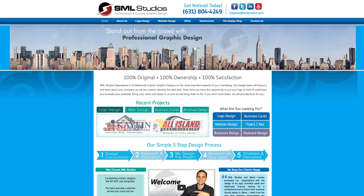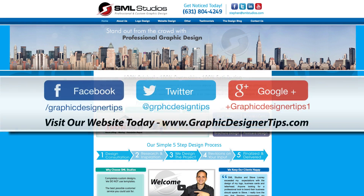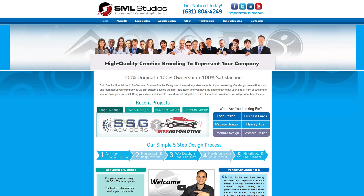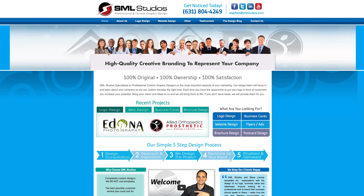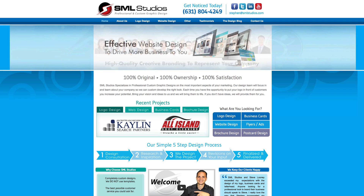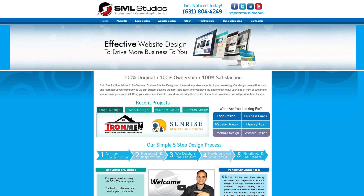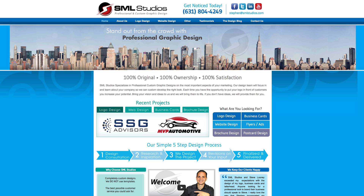Welcome back everybody for another Adobe Muse tutorial brought to you by GraphicDesignerTips.com. My name is Steve Looney and in today's tutorial I'm going to be going over exactly how to set up what is called a tabbed panel in Adobe Muse. It's actually very simple to set up — I couldn't imagine a way to build this in Dreamweaver or any other custom way without the amount of headaches it seems like it would give you.